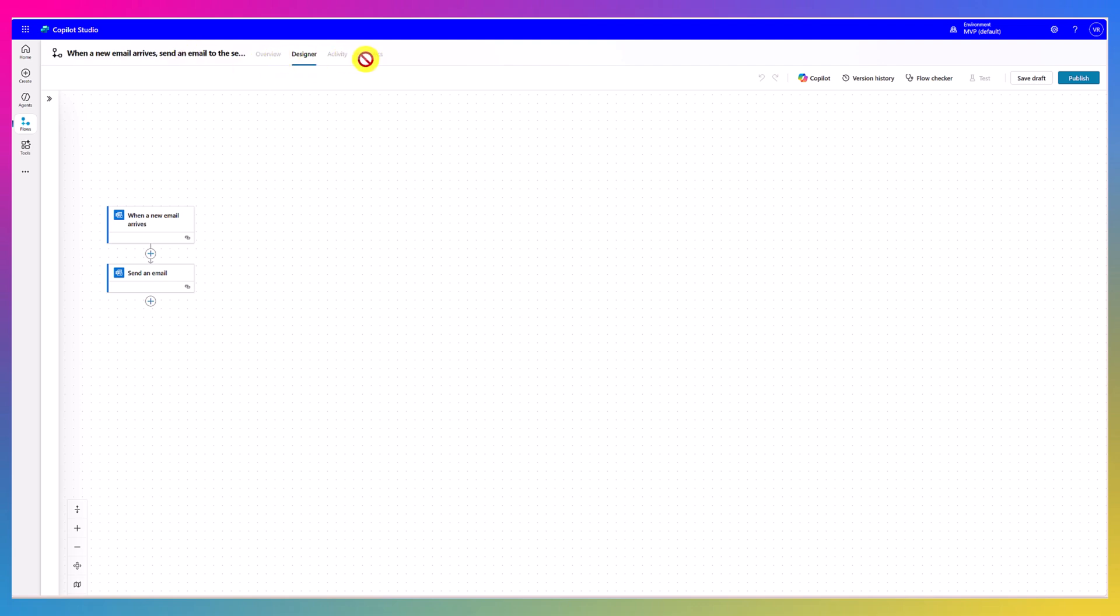And there are four different tabs: overview session, designer, activity, analytics. And here, we can see another option: copilot, agent flow history information, flow checker, and test, save, draft, and publish. These are the options. In upcoming videos, we'll talk about more in this session. First, we will focus on simple agent flow. How it works.